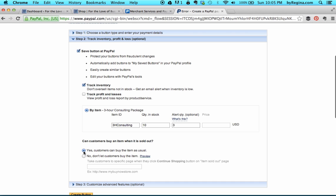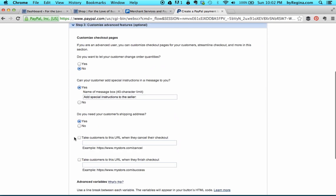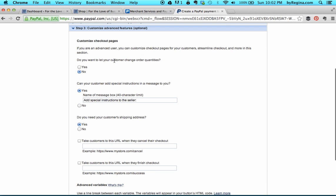I'm going to leave this at yes, customers can buy the item as usual. Now I'm going to expand step three. Do I want my customer to be able to change order quantities? For those of you selling products or services that people might want multiple instances of, you can click yes — that will allow a customer to buy my 3-hour consulting package but purchase three of them at a time. Click no if you don't want that to be possible.